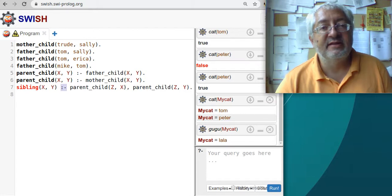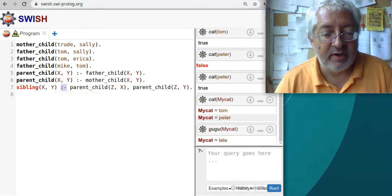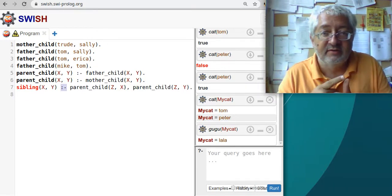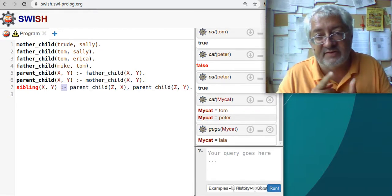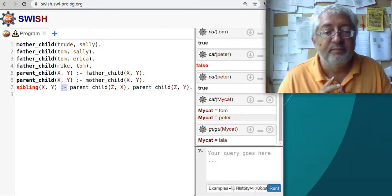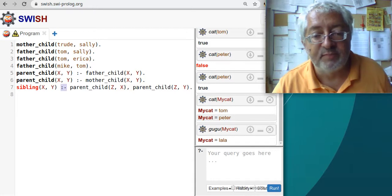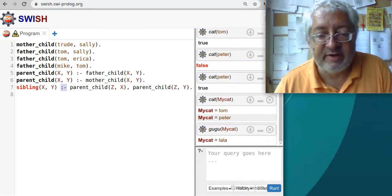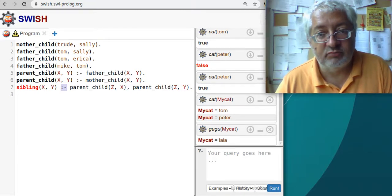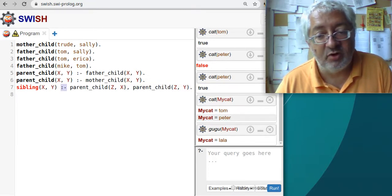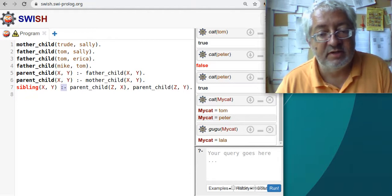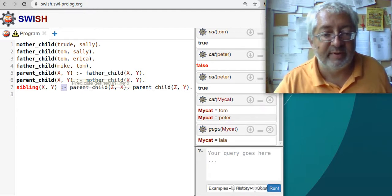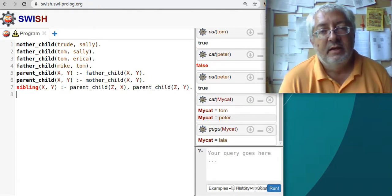Now let's define a sibling. What is a sibling? Your sibling is a person who has the same parent - at least one parent must be the same. So: sibling(X, Y) :- parent(Z, X), parent(Z, Y). X is a sibling of Y if Z is a parent of X and Z is a parent of Y - the same Z, because they're in the same clause, meaning both X and Y must have a common parent. If they share a common parent, they are siblings.